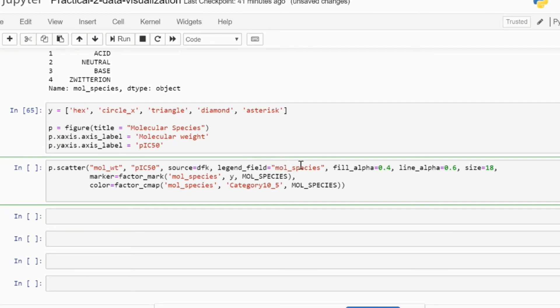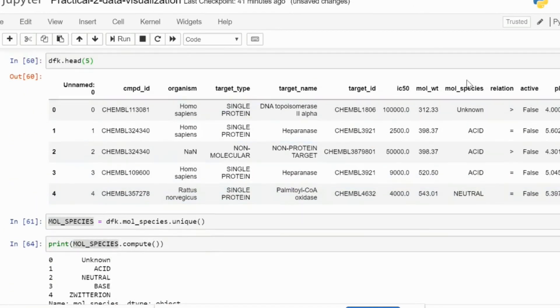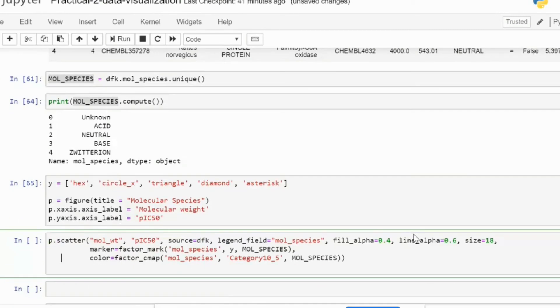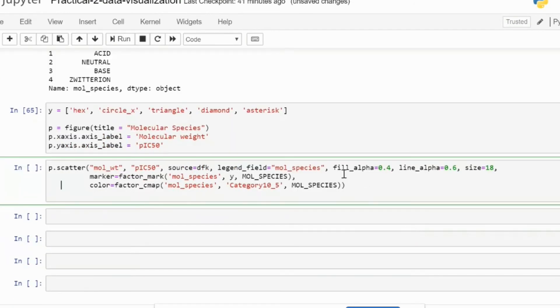And then we provide the legend. As you can see, I've provided molecular species. It's because we are going to be looking at molecular species from here. And then we have the fill_alpha and line_alpha.